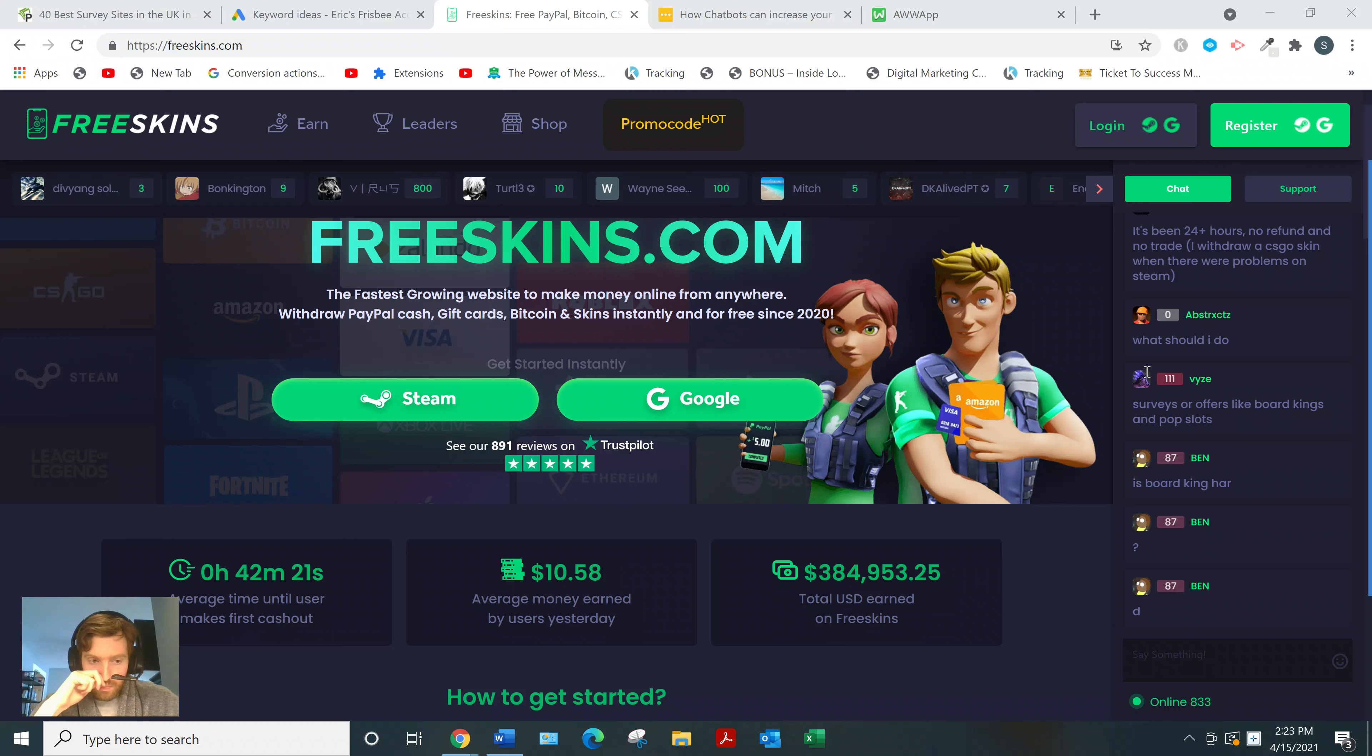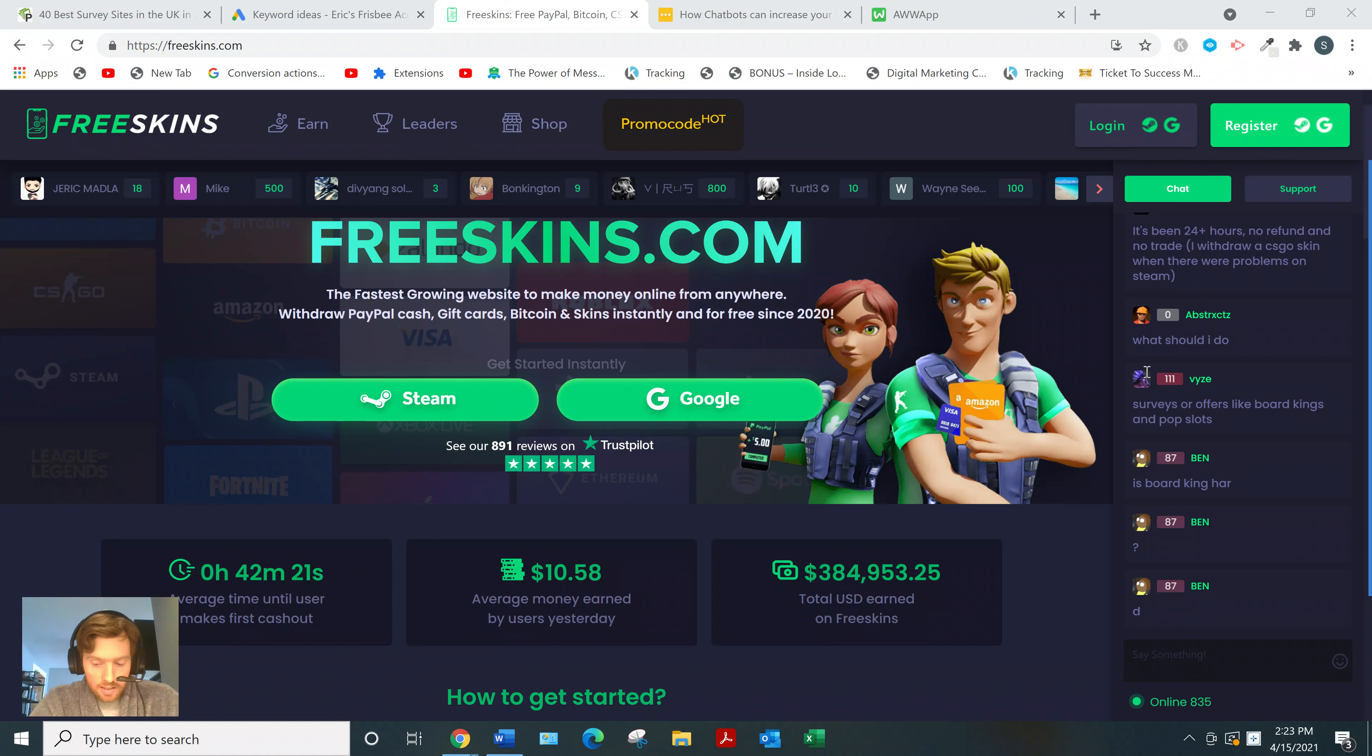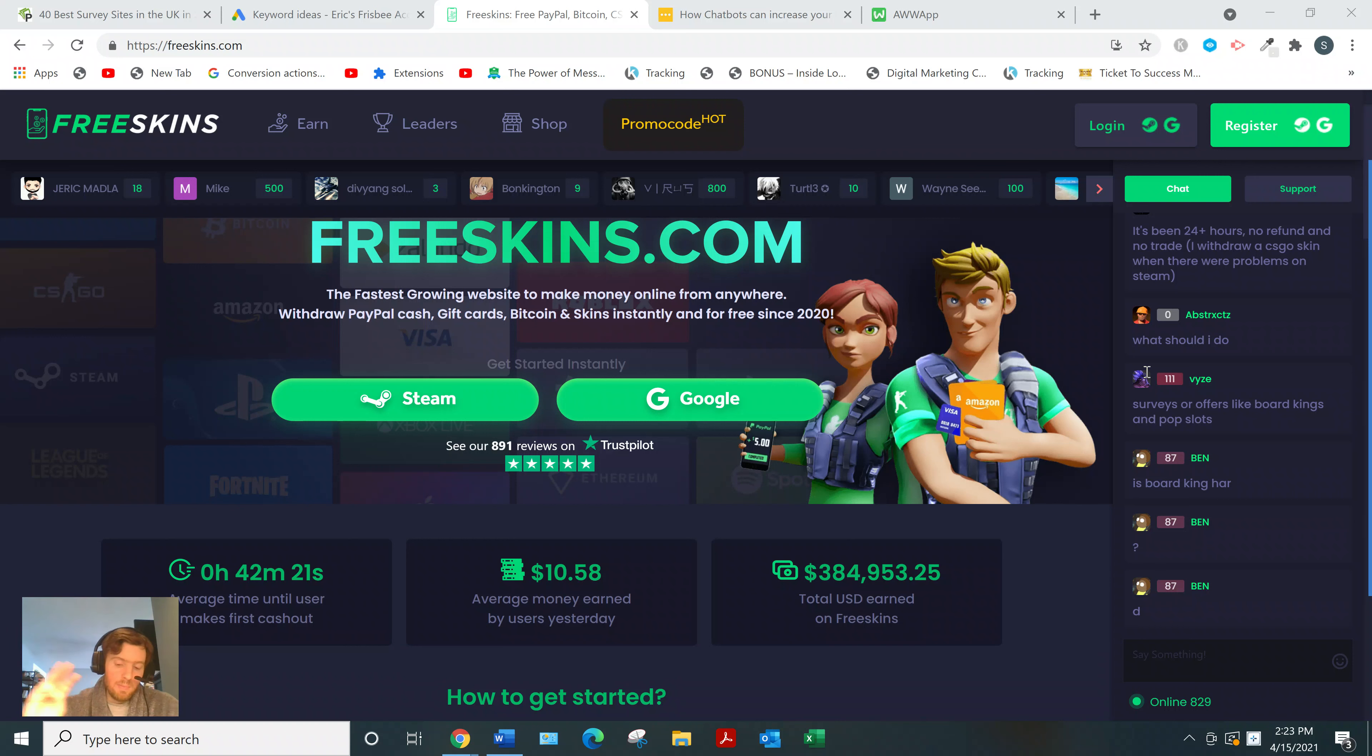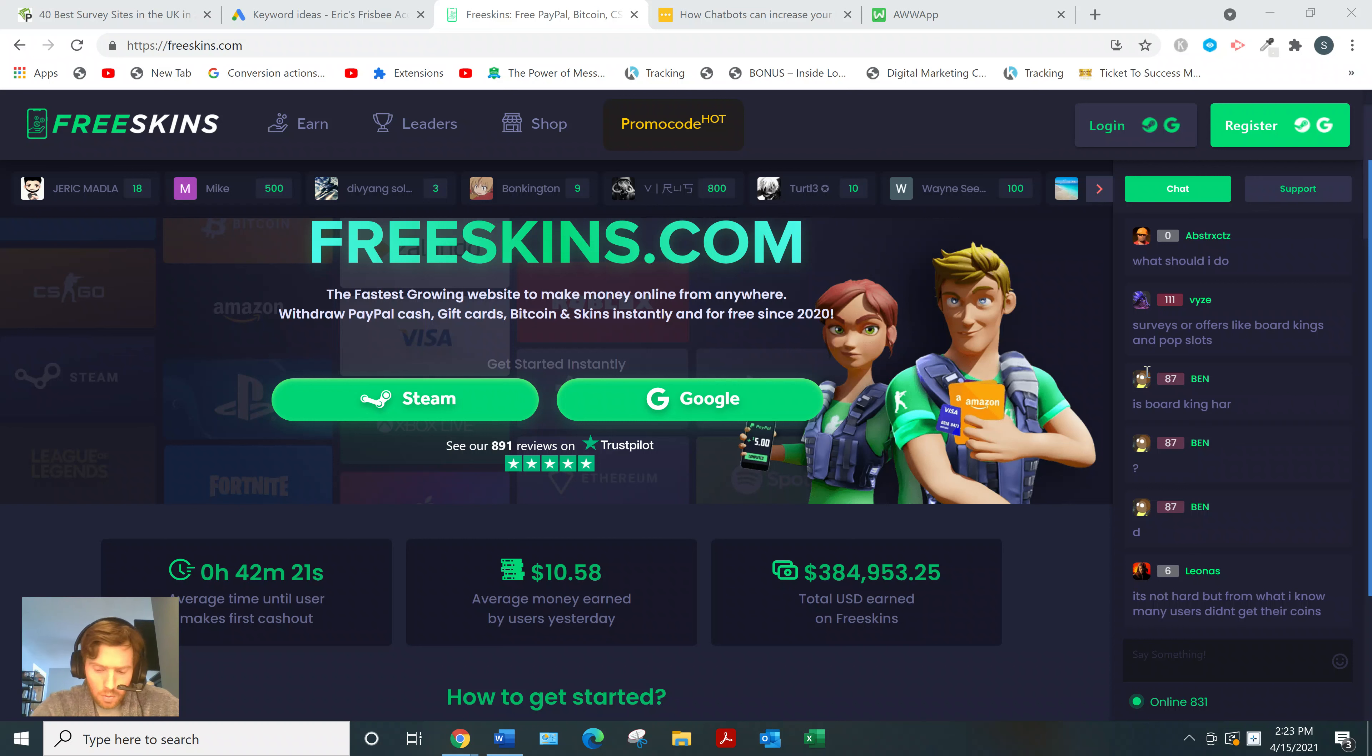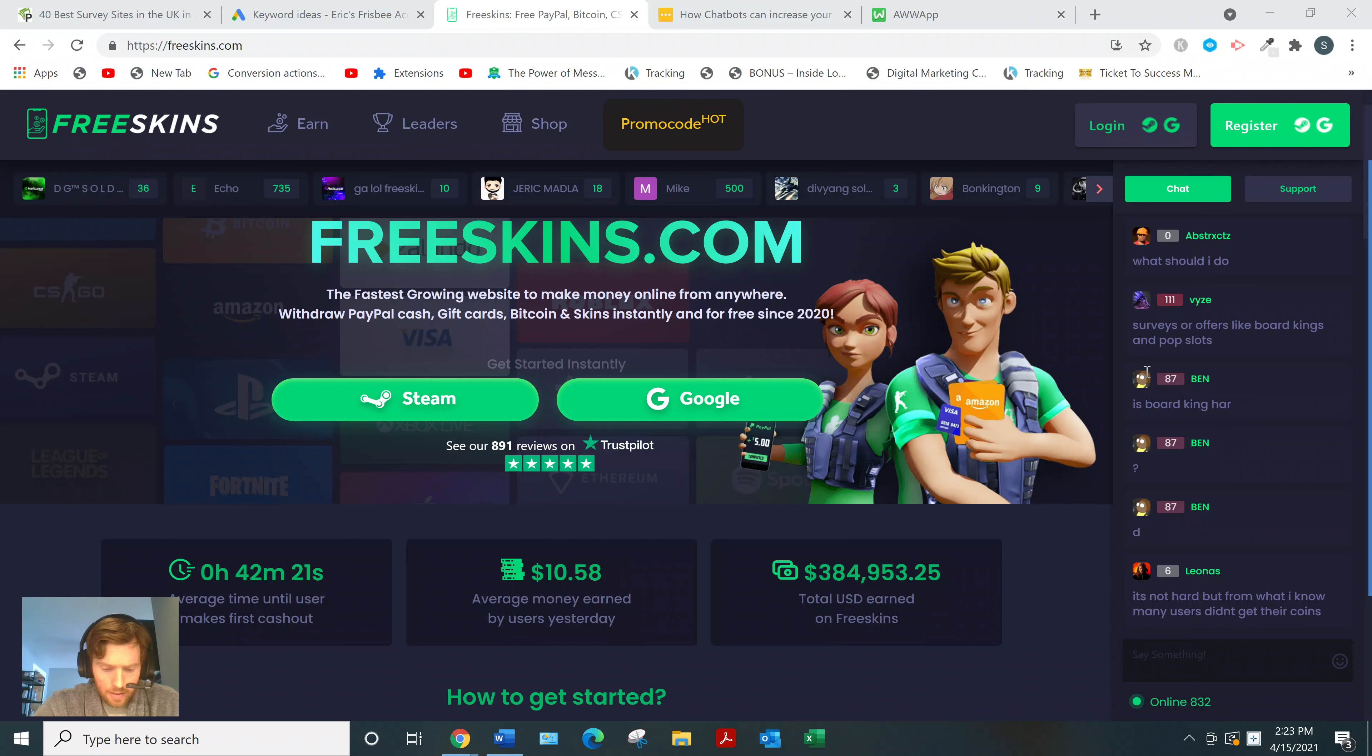With Freeskins, you sign up, do these micro tasks like filling out surveys, and then you'll get paid via PayPal cash, gift cards, and Bitcoin. Those are really the three main ways. This is the first one I've seen that actually offers Bitcoin, so that's kind of neat if you're into Bitcoin.